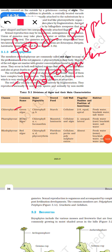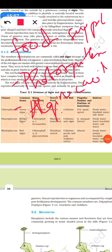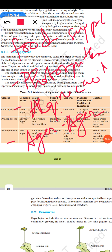Agar-agar from algae is used as a solidifying agent in culture media, canning of fish and meat, and sizing of textiles and papers. Carrageenan is obtained from red algae and is used for pharmaceutical emulsifiers and cleaning agents. Brown and green algae are used as a medicine for goiter.